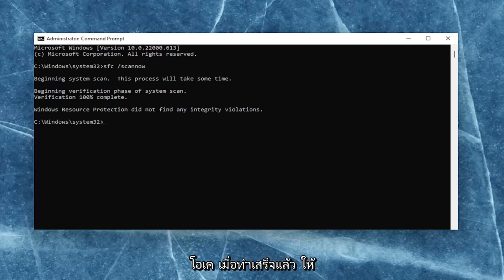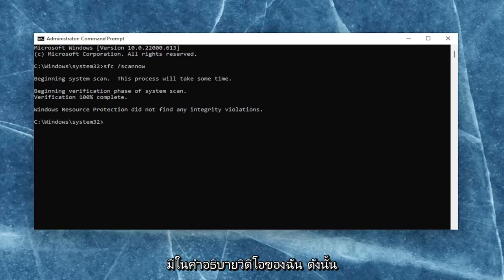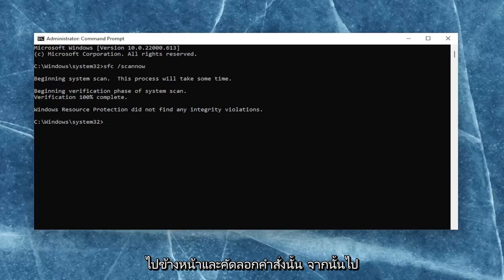Okay, so once that one is done, go ahead and copy the second command I'm going to have in the description of my video.